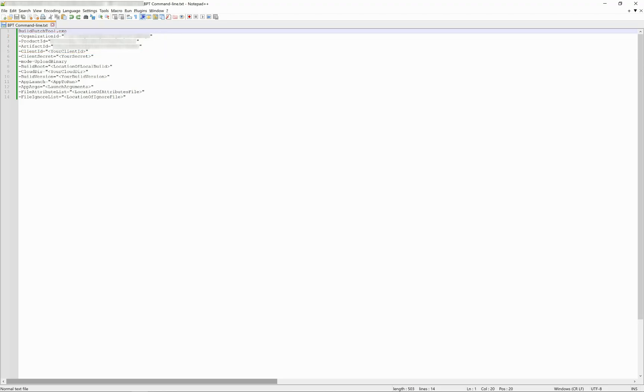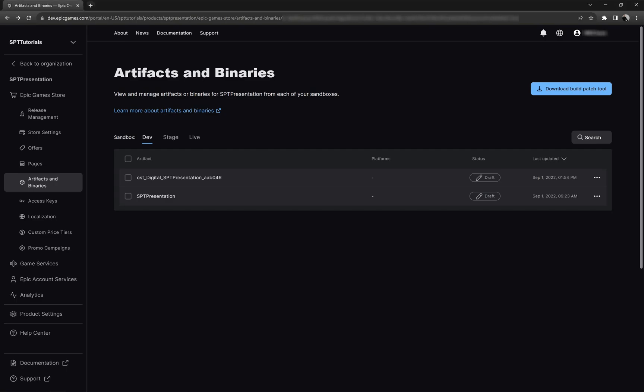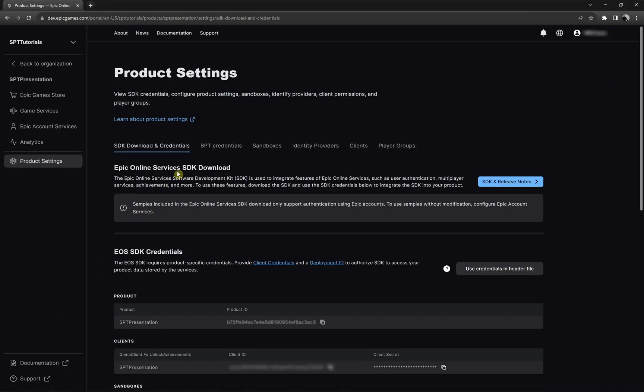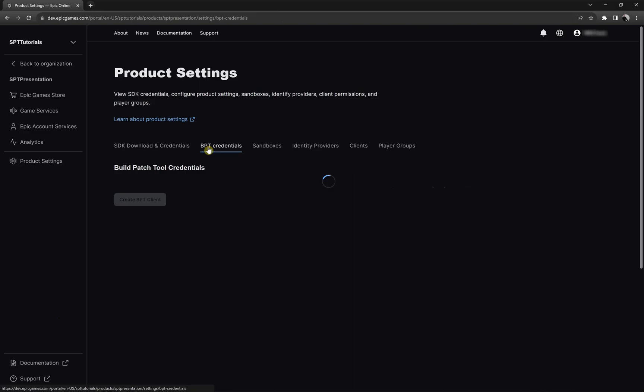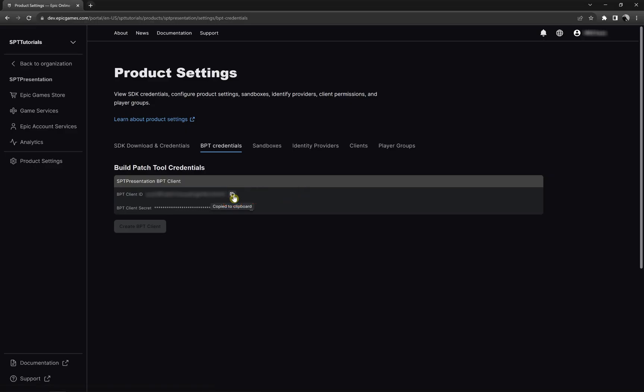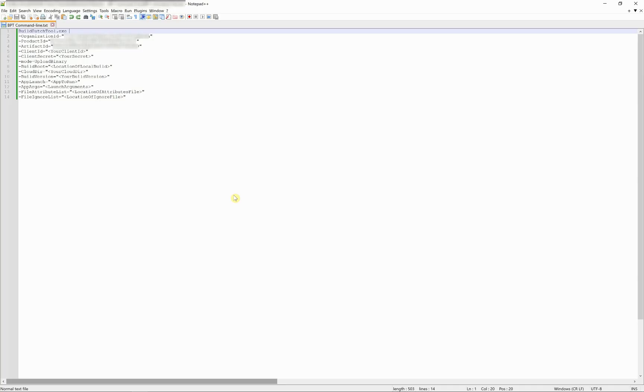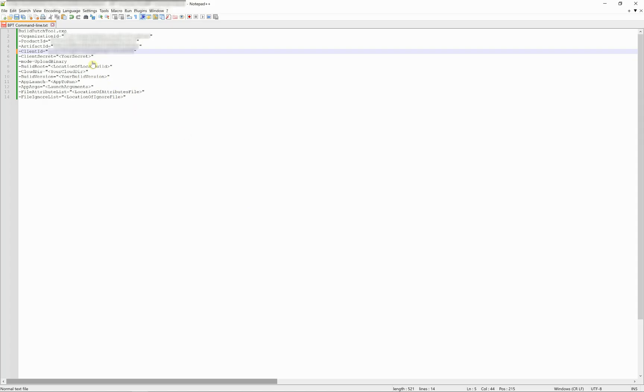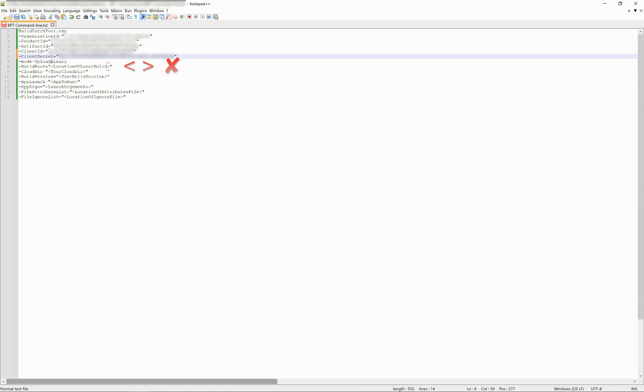To get your client ID and your client secret, you will have to navigate your product settings in the developer portal, then go to the BPT credentials. There you will find the BPT client ID and client secret that you can copy to populate corresponding elements in the build patch tool template, just like this. Pay attention to erase the brackets, but keep the quotation marks.